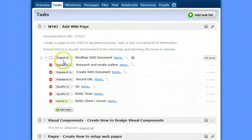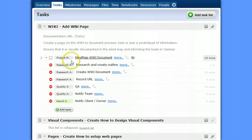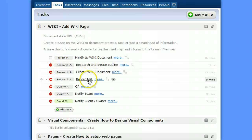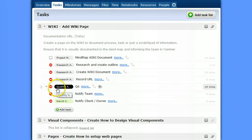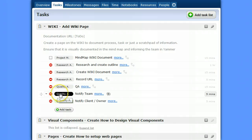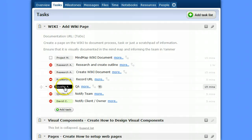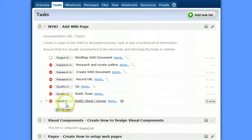So I've assigned project manager to the mind map wiki document. A research assistant actually does the work. The QA person will check the work and notify the team. Because when they're done, this person, the client, will automatically be notified. I don't have a client user created, so I've just put my own name in.